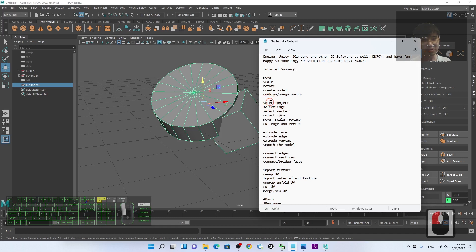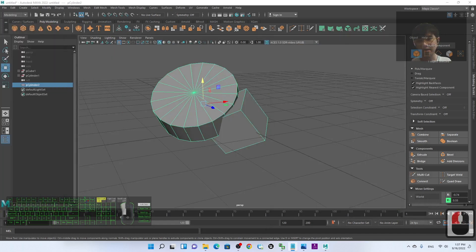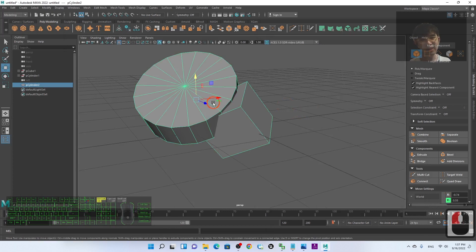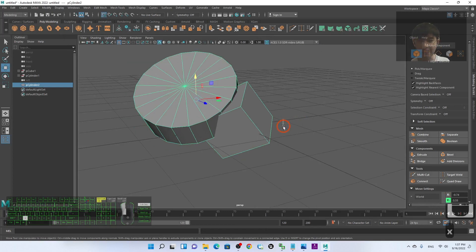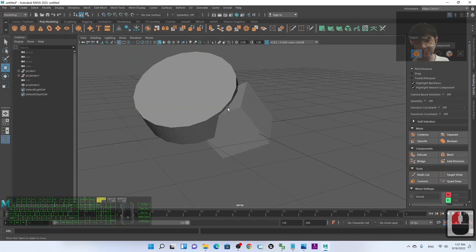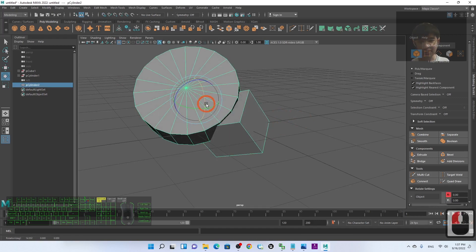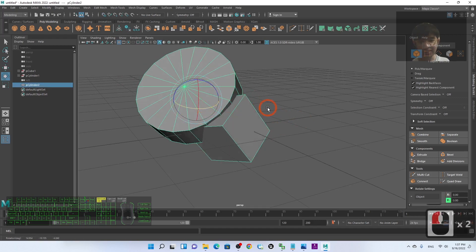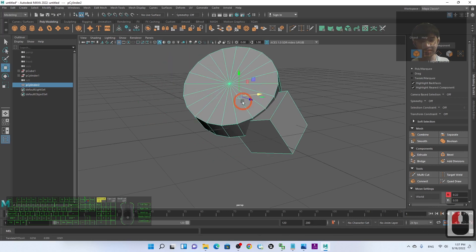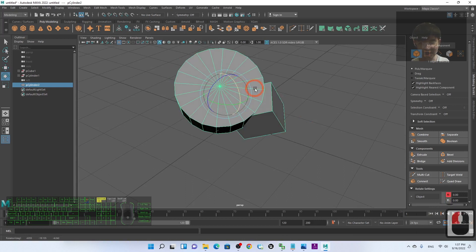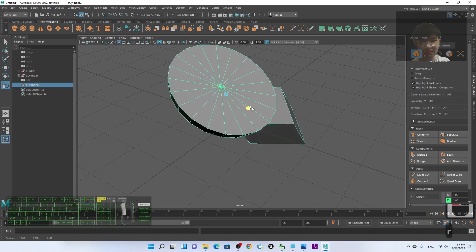Next is how to select objects, edges, and faces. When you click on an object, you are in Object mode and you select the whole object. Once selected, you can press W to move the whole thing, press E to rotate, or press R to scale the whole object.